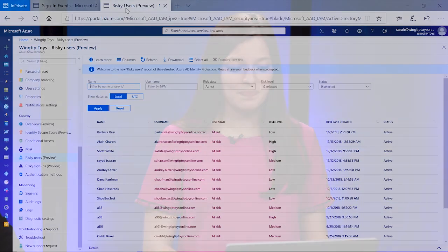Absolutely. Identity protection provides two important reports that you should monitor daily: the risky sign-ins report and the risky users report. Using these reports, you can gain deeper insights into risk in your environment. With the ability to filter and sort the risky sign-ins and risky users, you can better understand potential intrusion in your organization. Let's take a look at these reports.